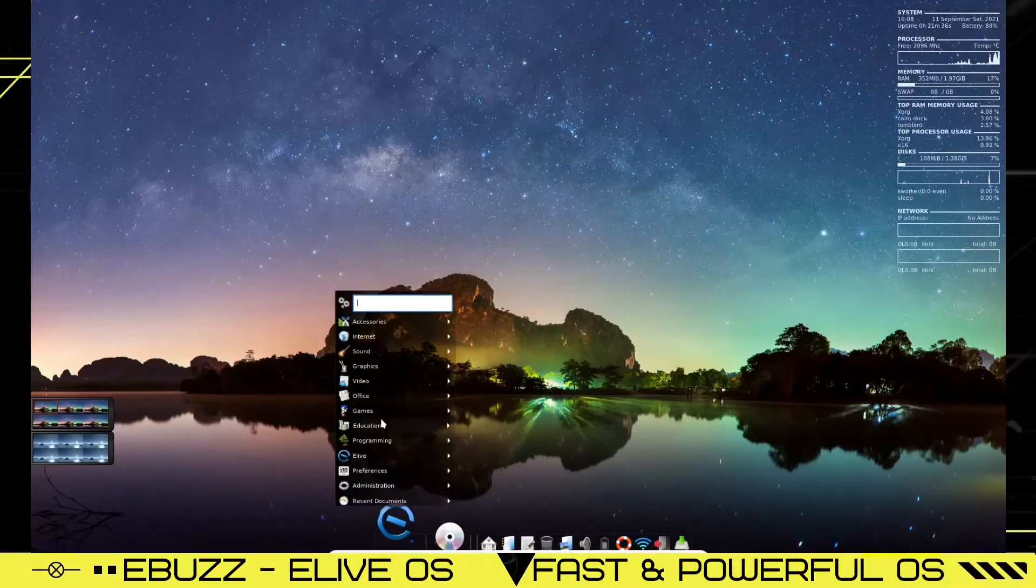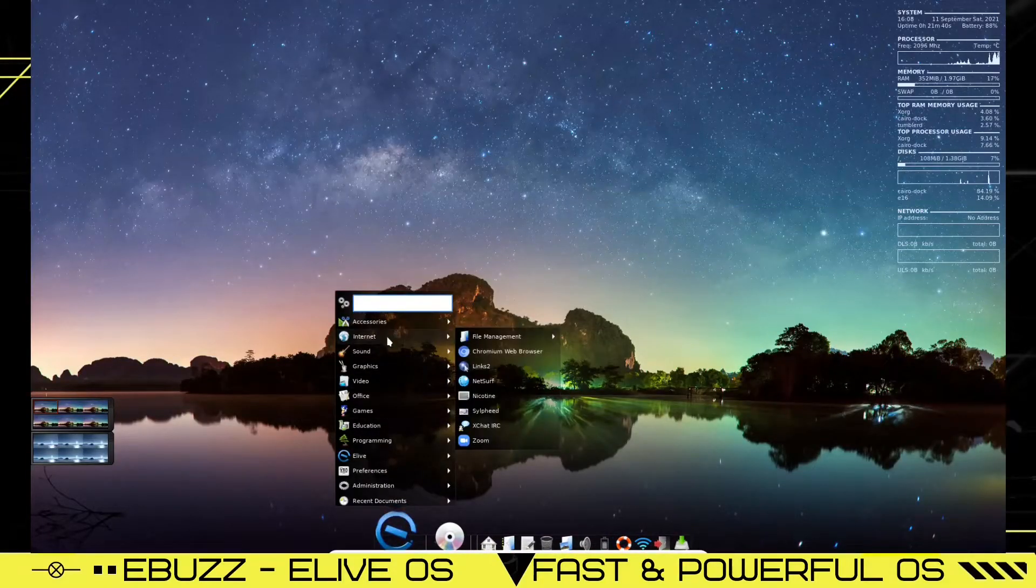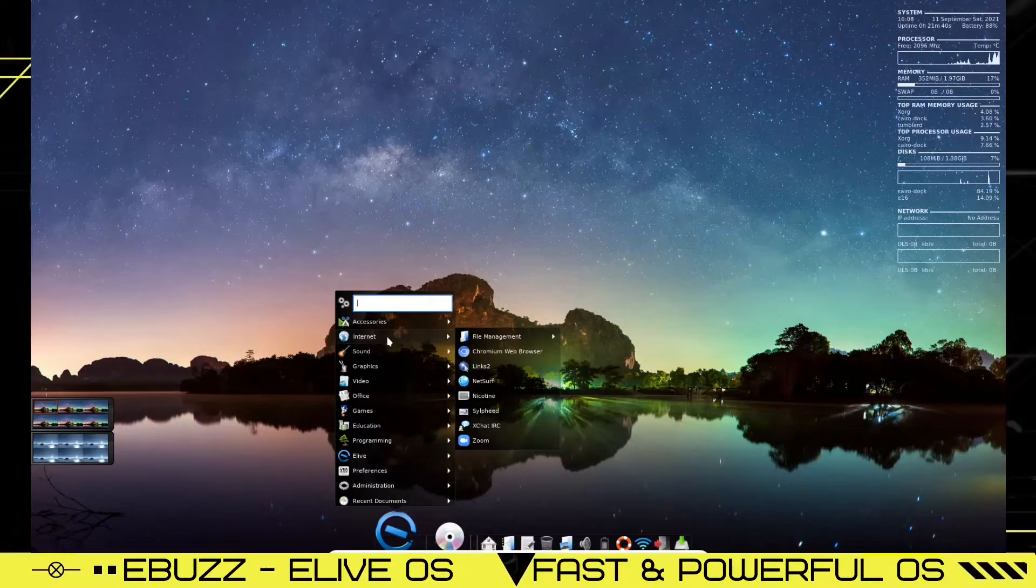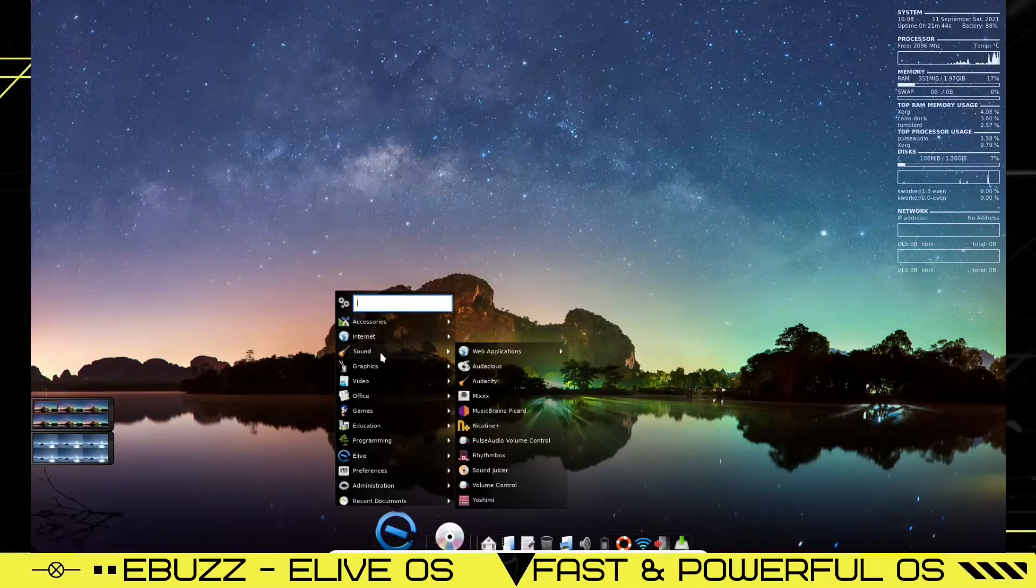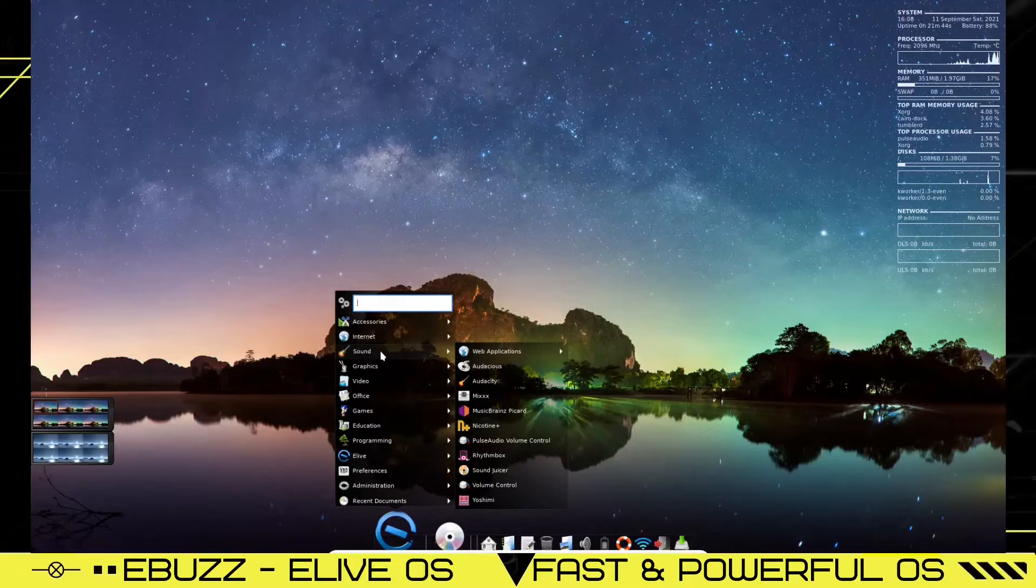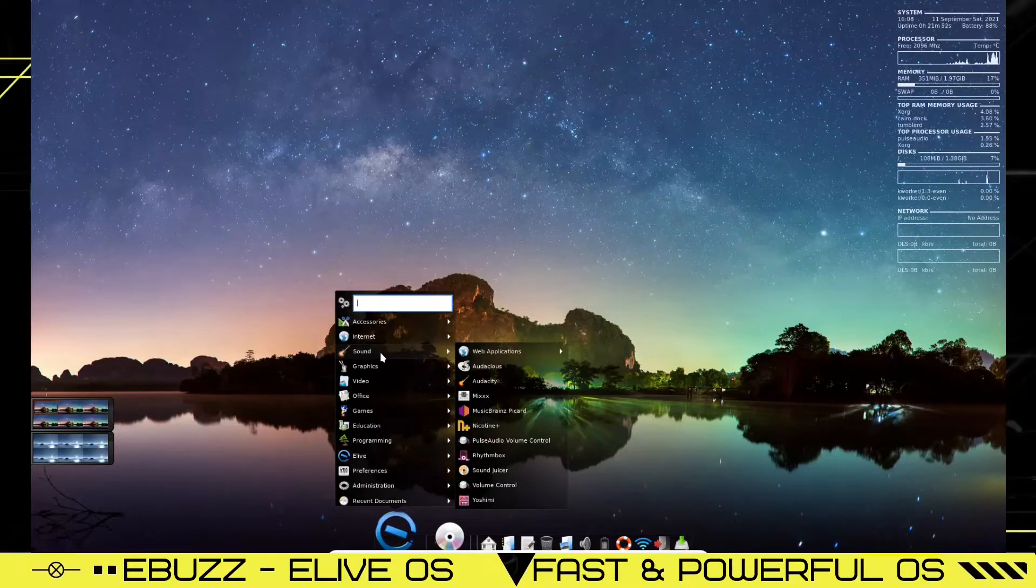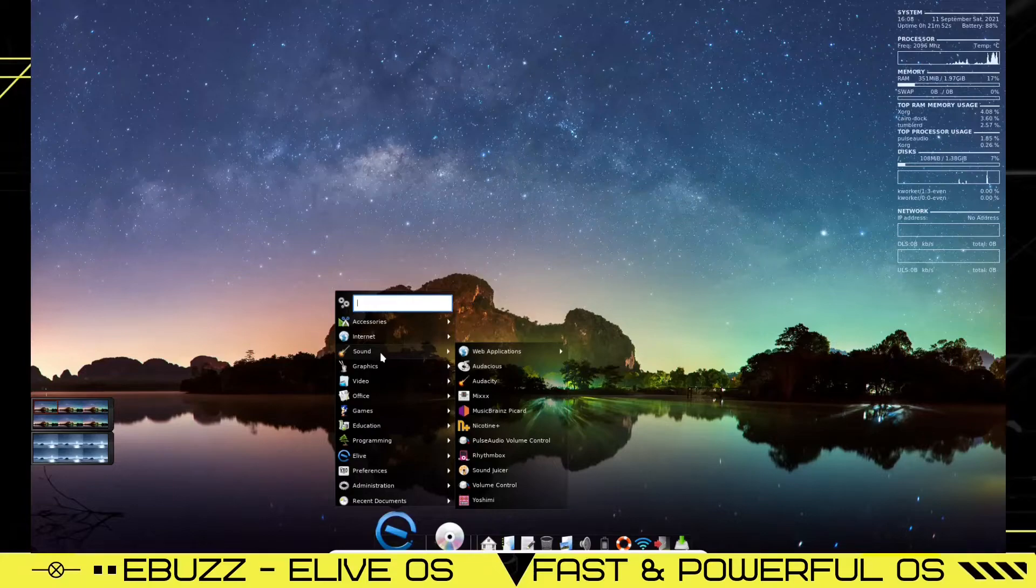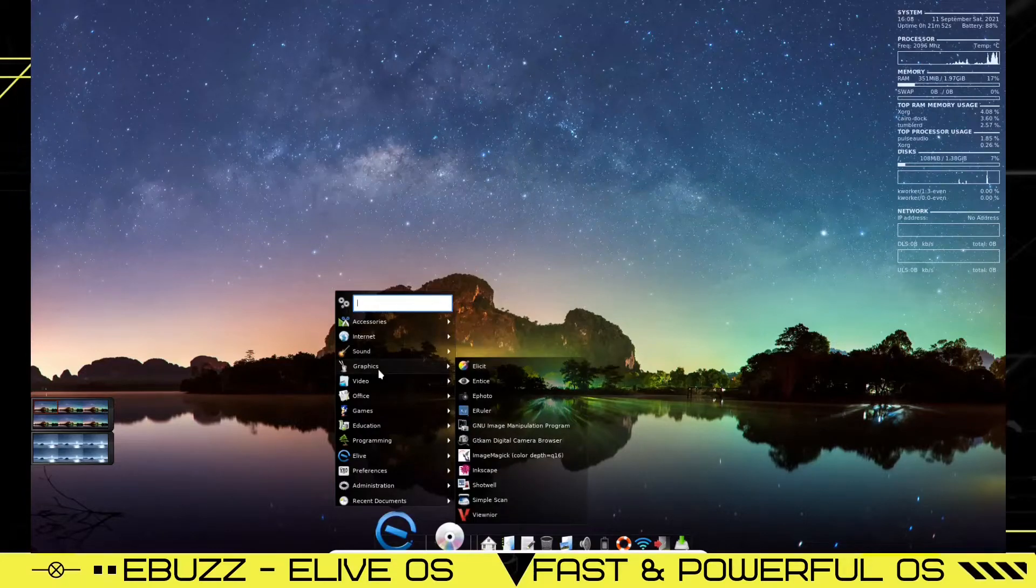Let's go back over to internet. And you've got links to NetServe, Nicotine, Silfeed, iXchat, Sound. You've got your regular web applications, audacity, audacious, music brains, nicotine, pulse audio, volume control, rhythm box, sound juicer, graphics.